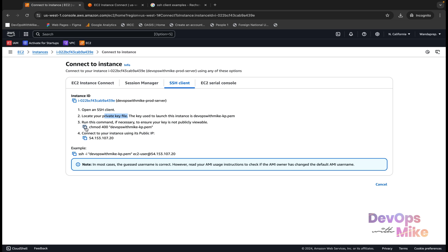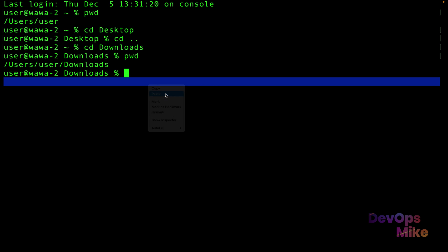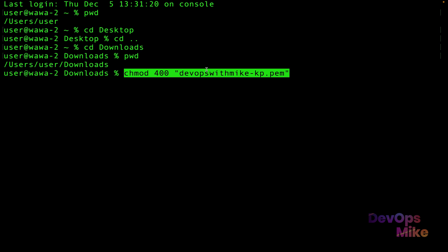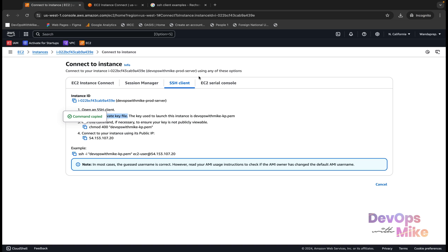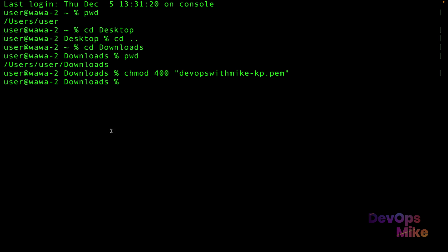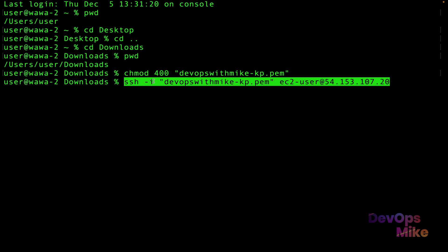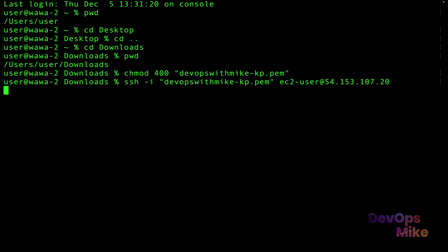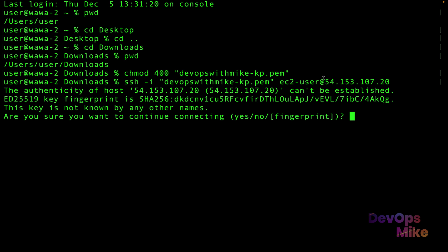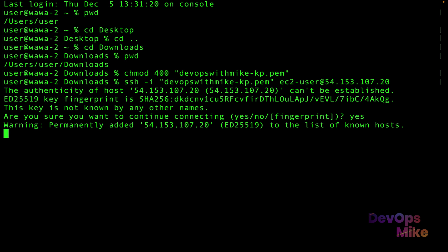Now I'm in the Downloads folder. AWS says to run the command chmod 400 on the key pair file. I'll copy and paste: chmod 400 devops-with-mike.keypair.pem and hit enter. The second command is the SSH command: ssh -i devops-with-mike.keypair.pem ec2-user@[public-ip]. Once you hit enter, there is a prompt saying the authenticity of the host can't be established — are you sure you want to connect? Type yes.